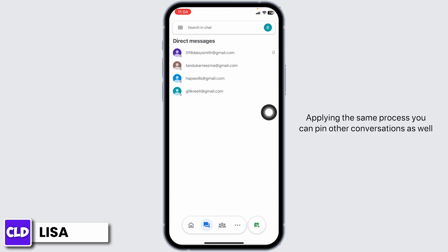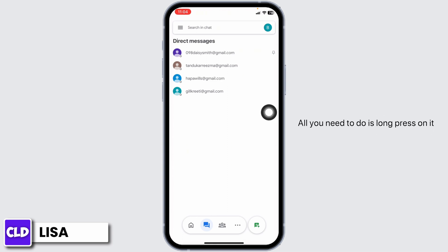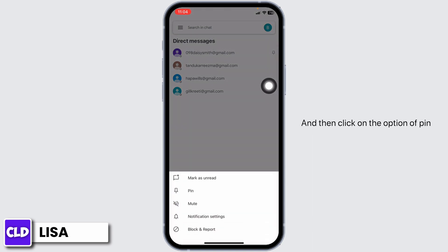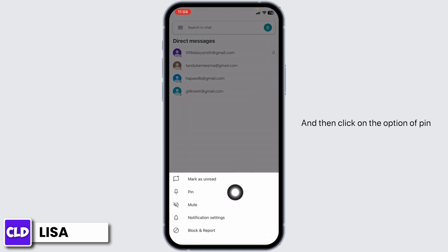Applying the same process, you can pin other conversations as well. All you need to do is long press on it and then click on the option of pin.